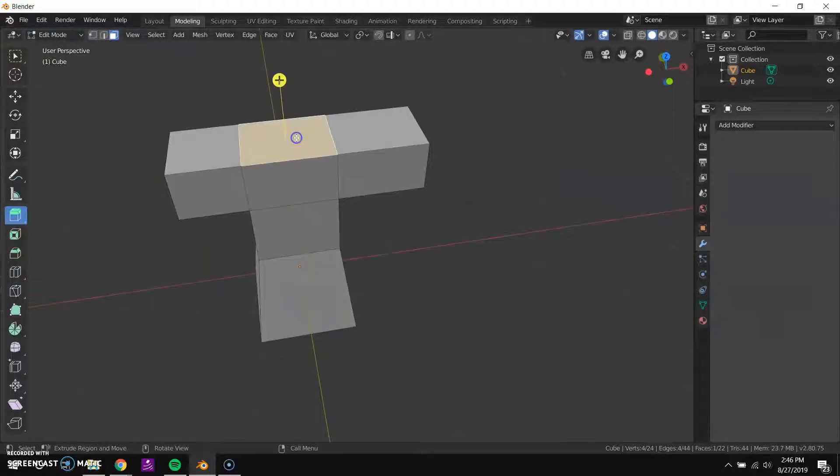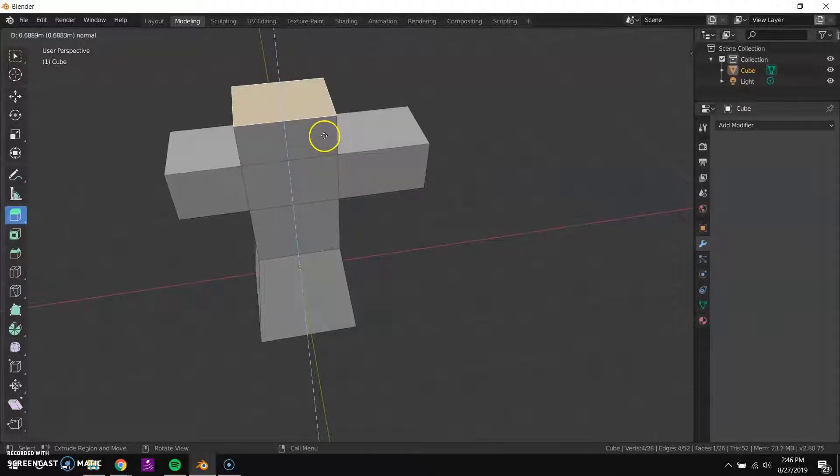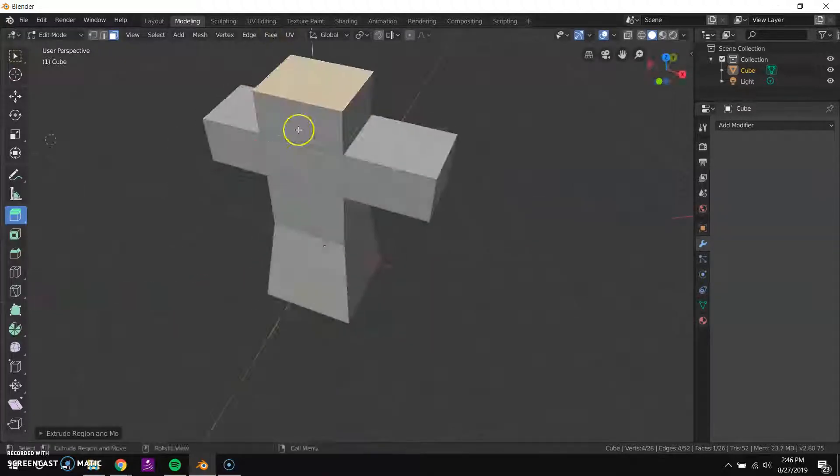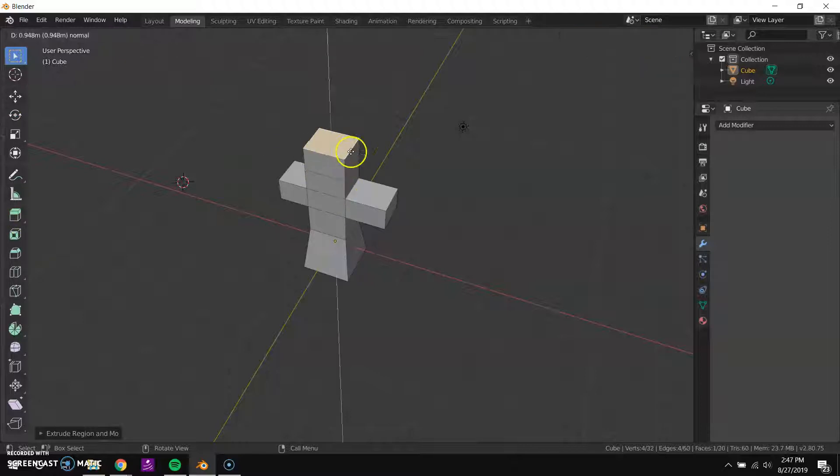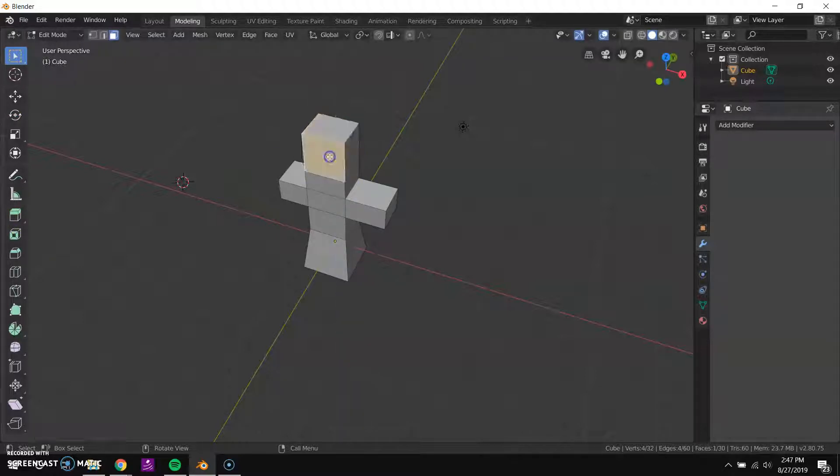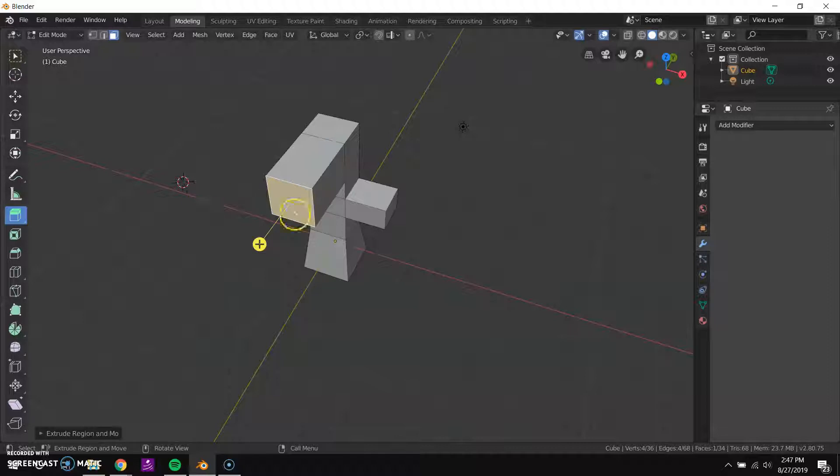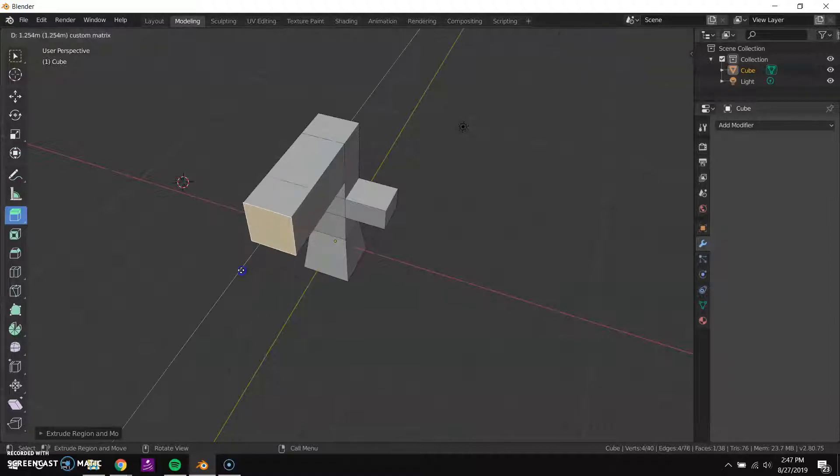I also can just press the E key to extrude, which is what I normally do. And if I don't have this extrude tool turned on I can still just do that so I don't have that goofy thing.